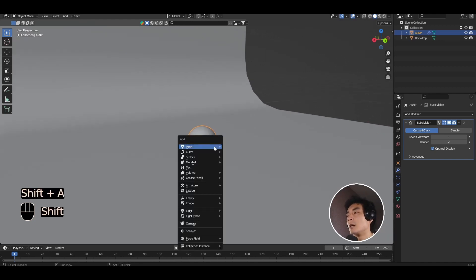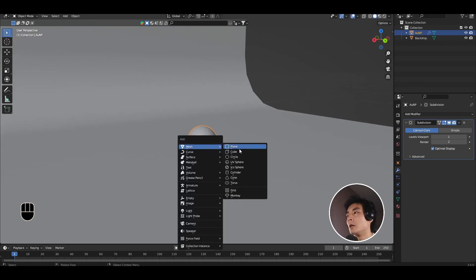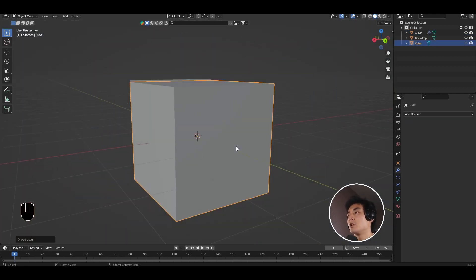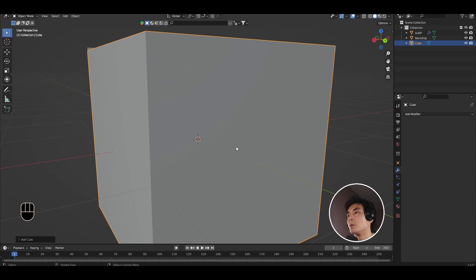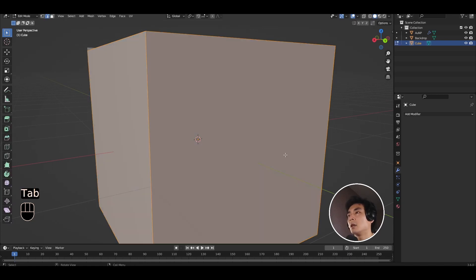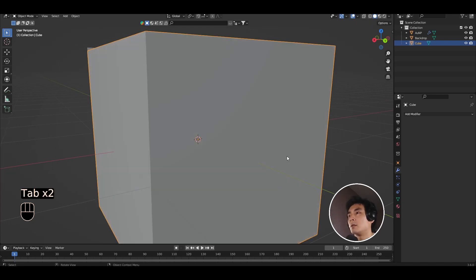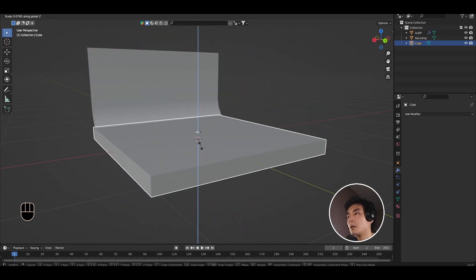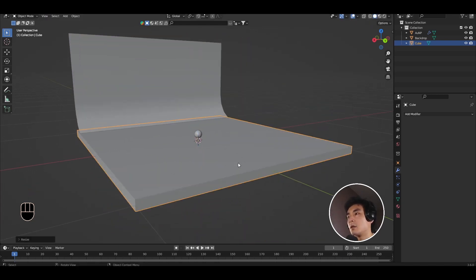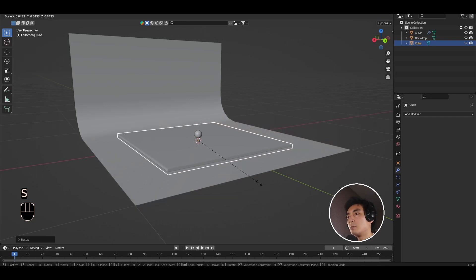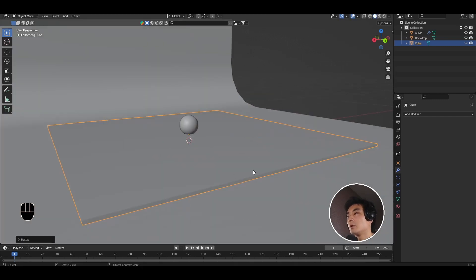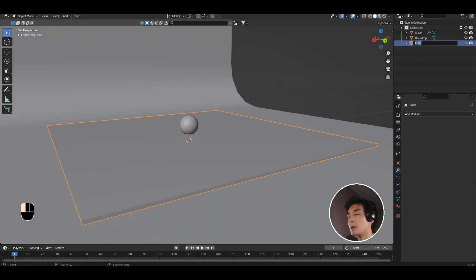Let's also add what will be our mirror. I'm going to use a cube. You could also use a plane. I'm going to scale this in the z direction. Just a little bit more. Something like that will do. And we'll call this our mirror.